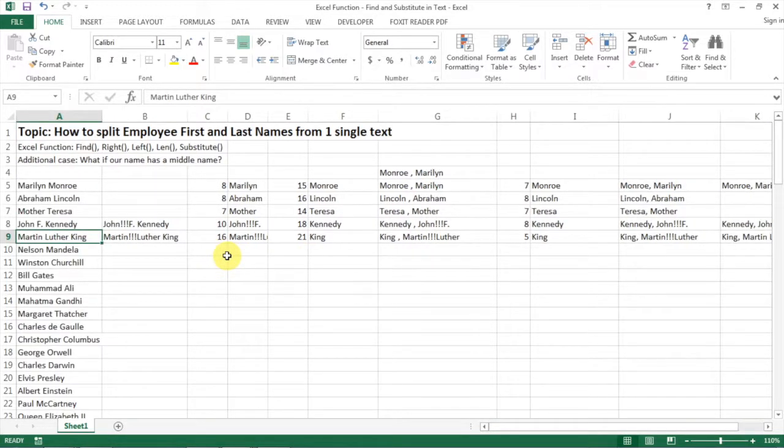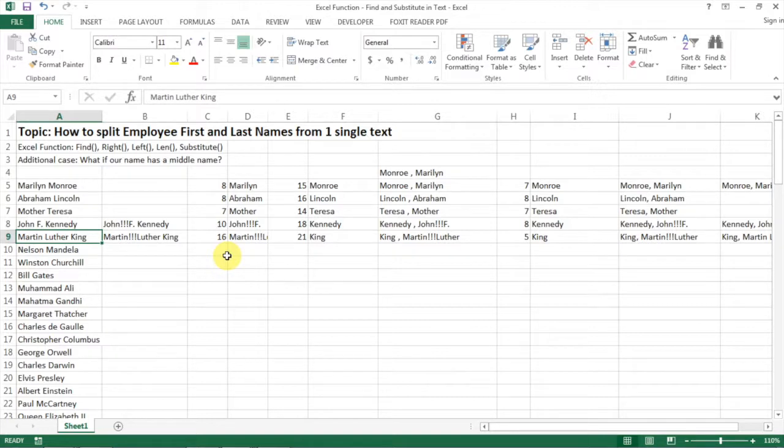So that is how we use the FIND and SUBSTITUTE functions to split employees' first and last names. Hope you find it helpful.